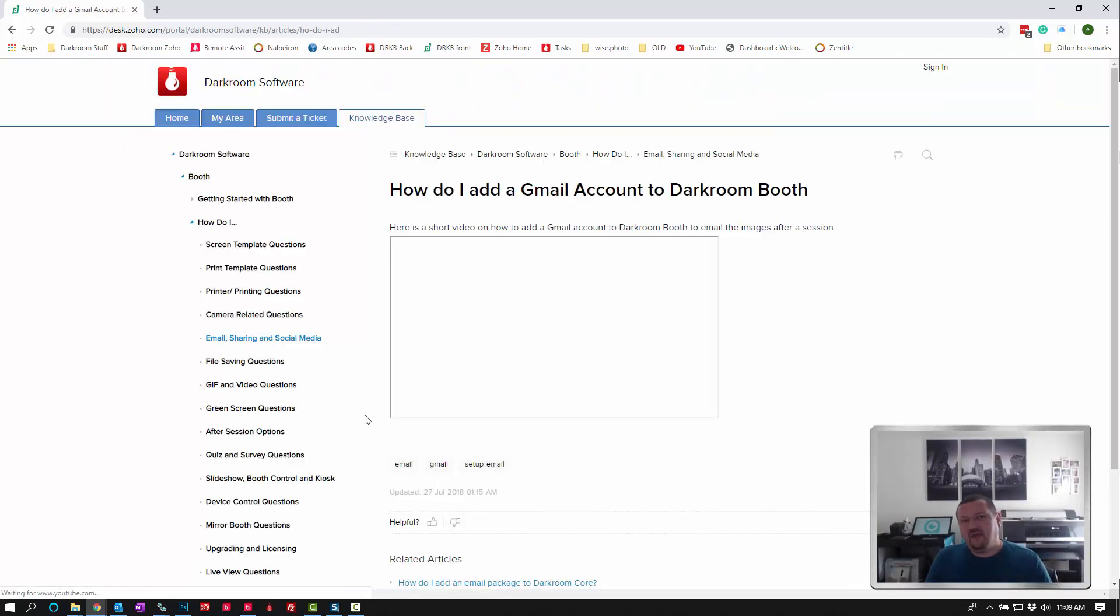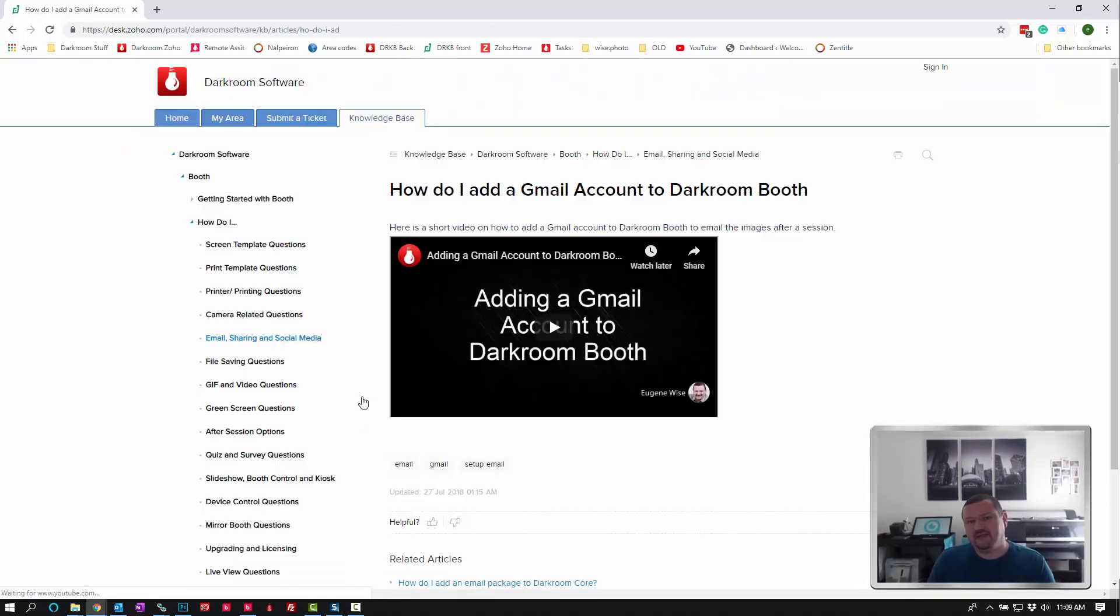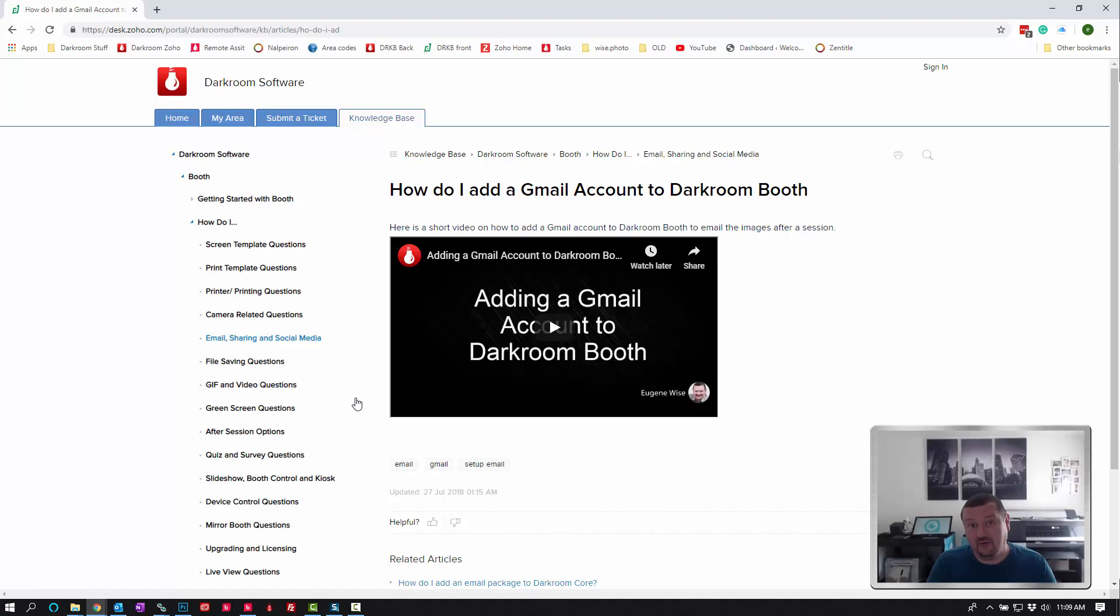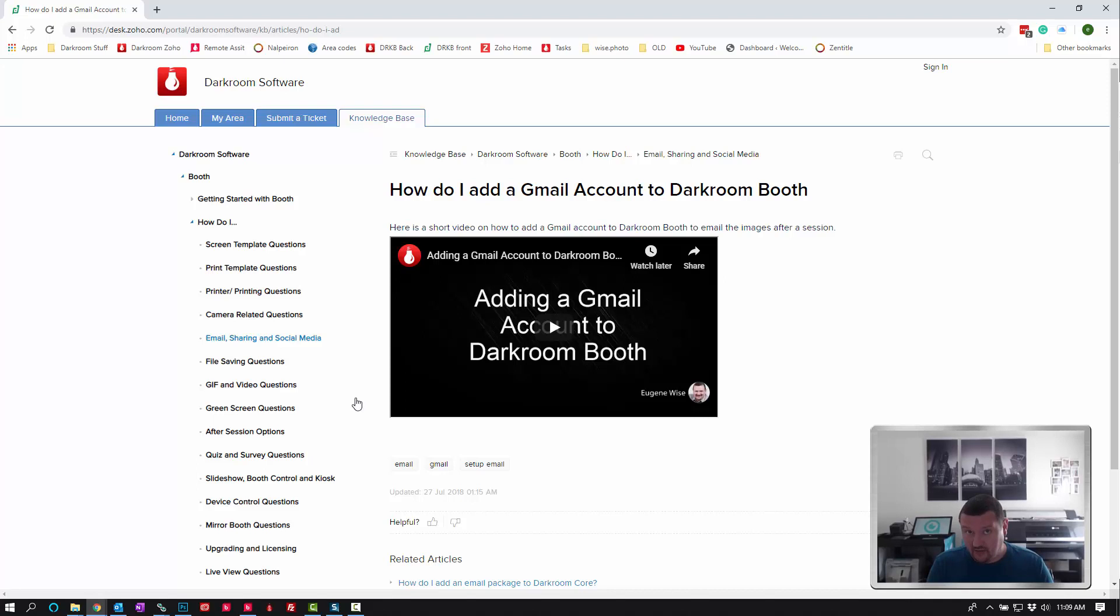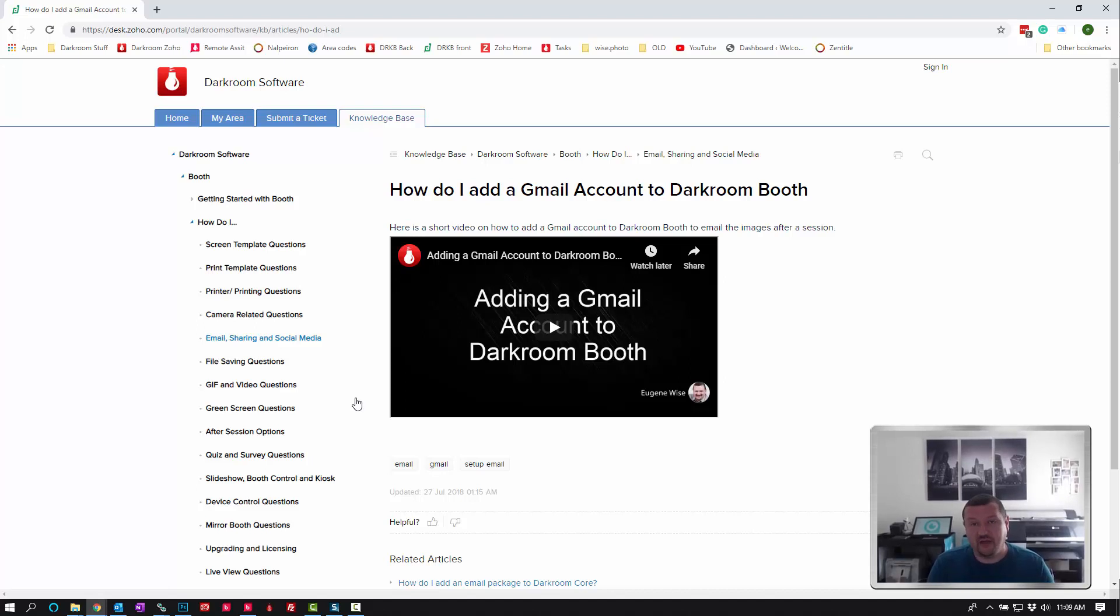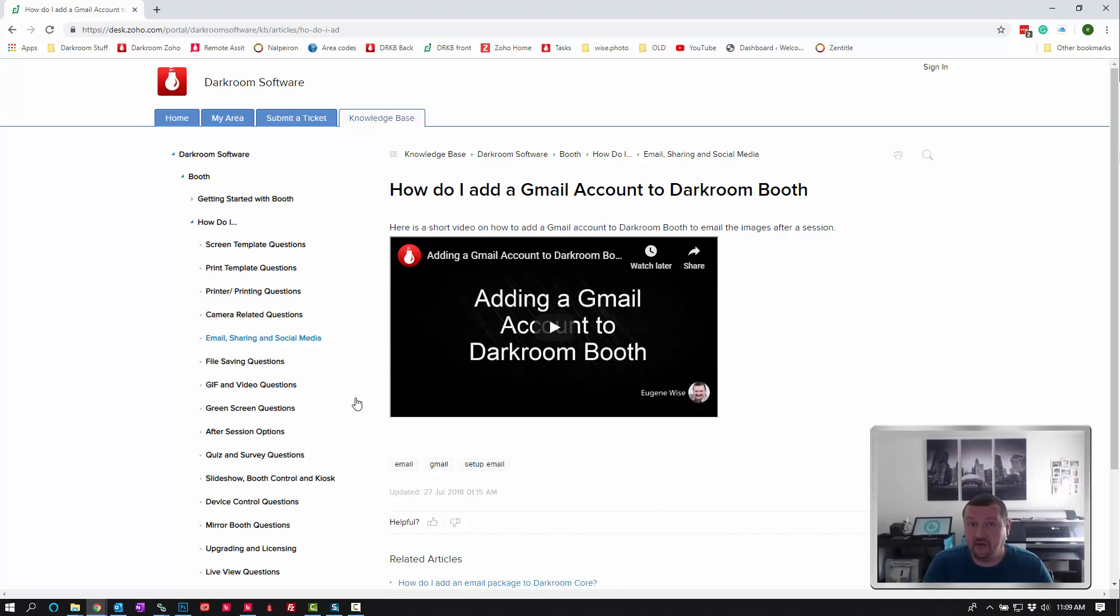Where the keywording helps us is it lets us know what you're looking for. If it does not return a good result, then that lets us know that you looked for something that you couldn't find, so we either need to do better keywording or we need to add a new article. Maybe you're looking for something we don't have an article for, and that helps us do a better job of helping you.